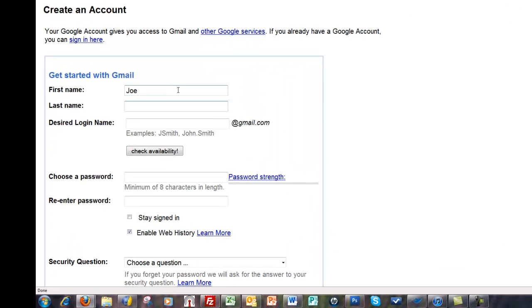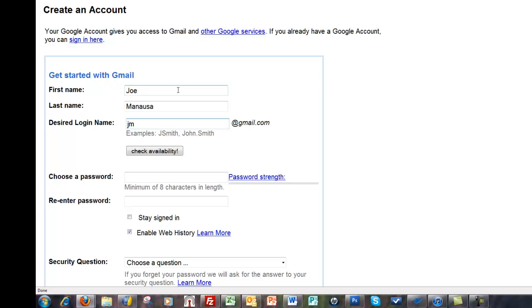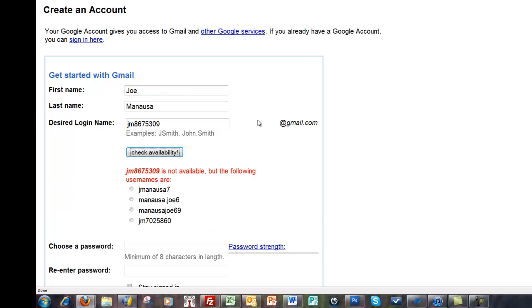Now you get to say what Gmail address you want. You can try putting in your name. If you want anonymity you can create something that maybe you remember. Then you click the check availability button and looks like that one's already taken.